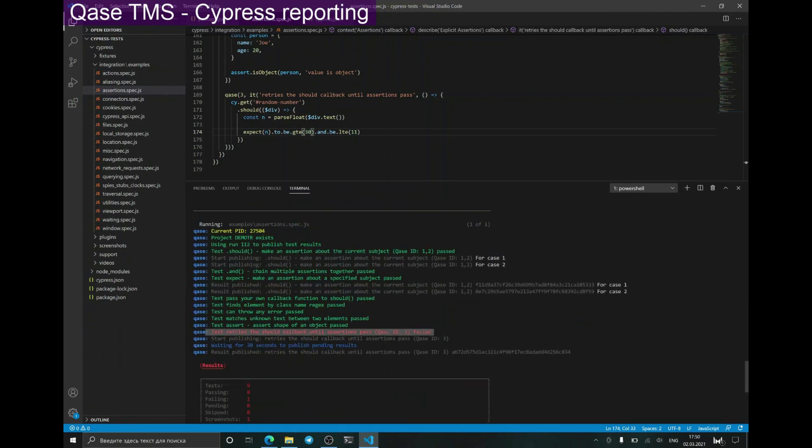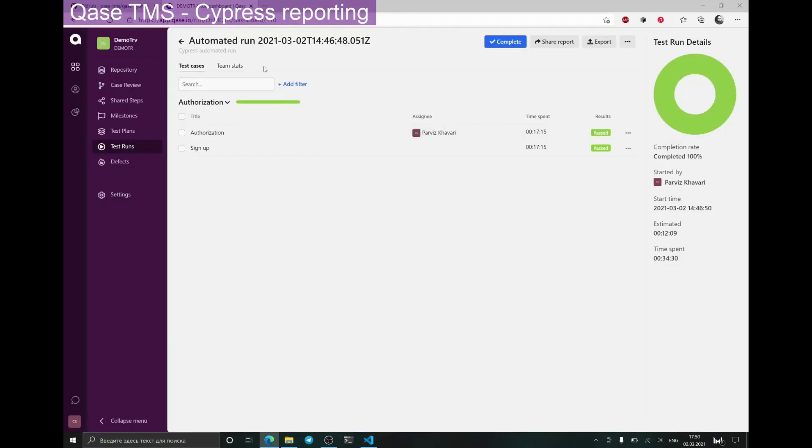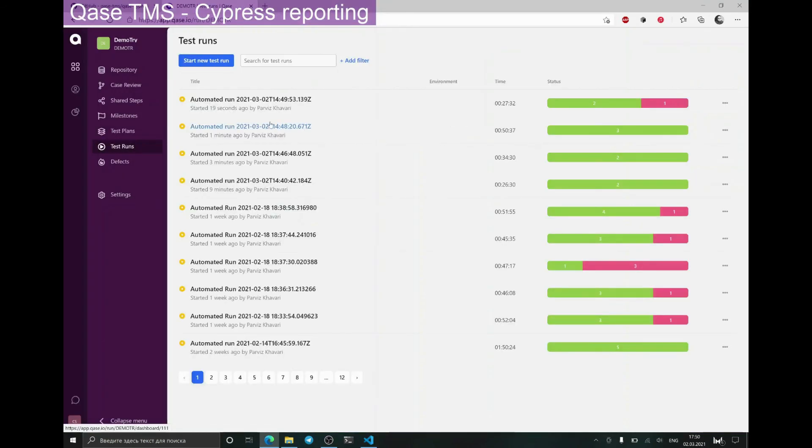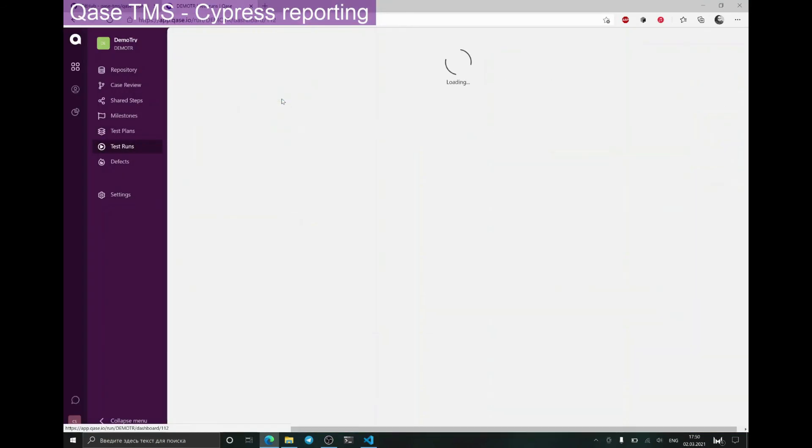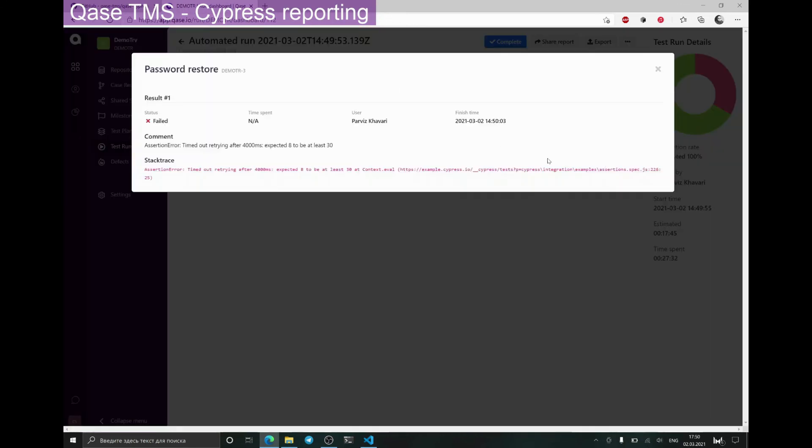Now the task has failed, and in the UI of Qase, we also have the failed result recorded, while the exact problem that occurred can be found in the stack trace.